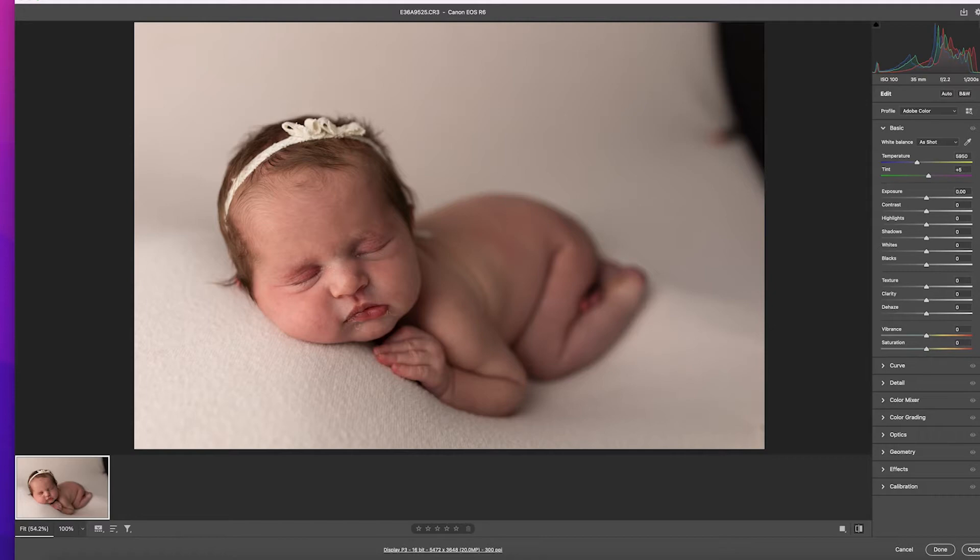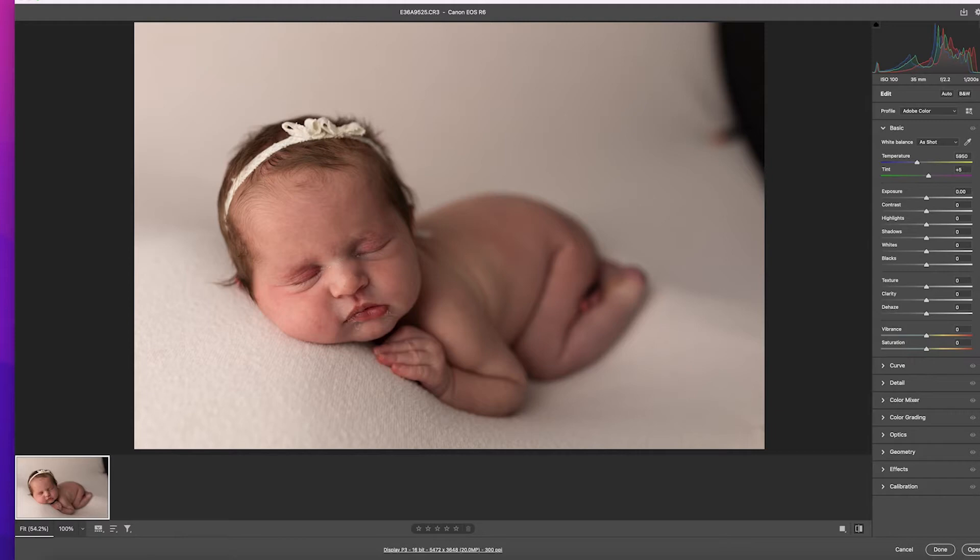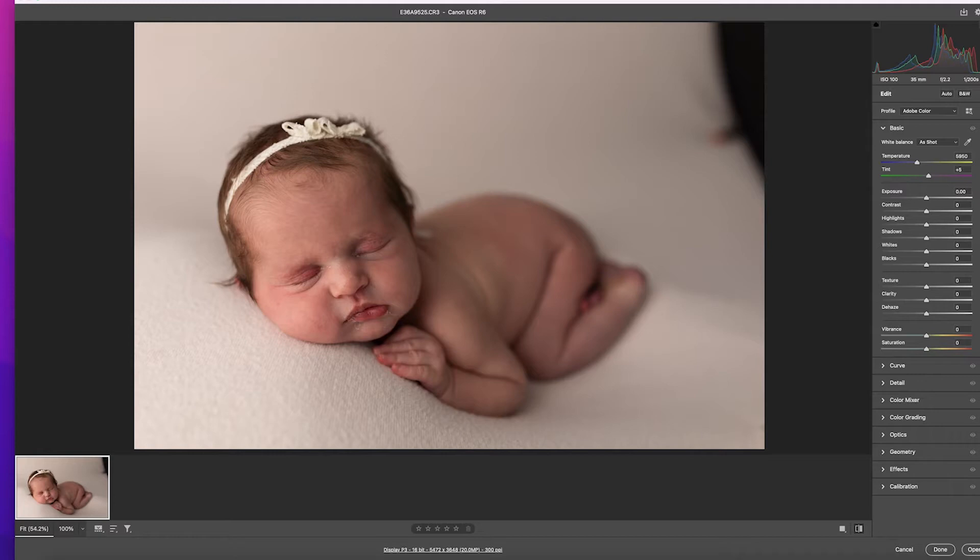So about a year ago I was having a major crisis with my camera, my Canon R6, and I wasn't happy with the colors it was producing. A lot of my images looked really flat and cool and I didn't know what I was doing wrong. I've been doing this for a long time and all of a sudden I just hated my work. So I thought it would be fun to take one of those images and edit it here with you today. A little embarrassing story.